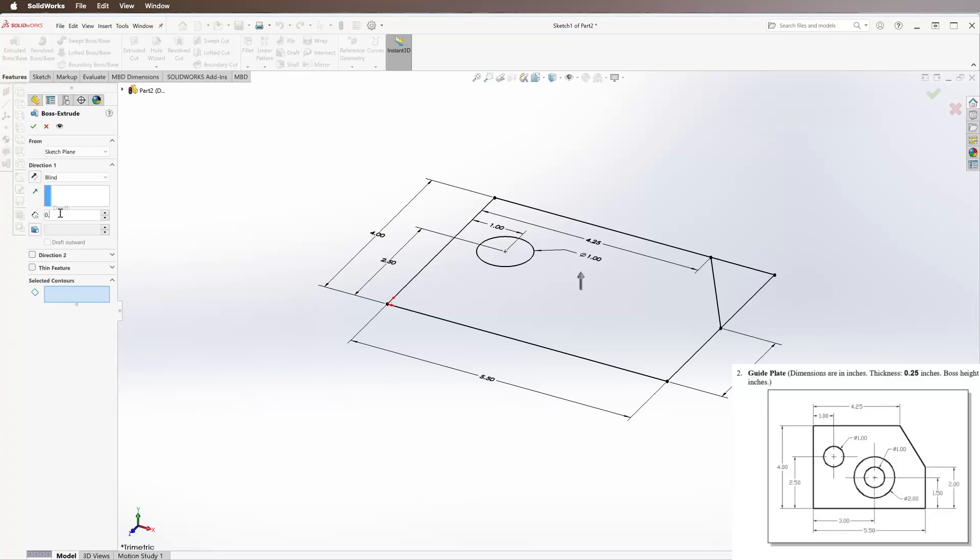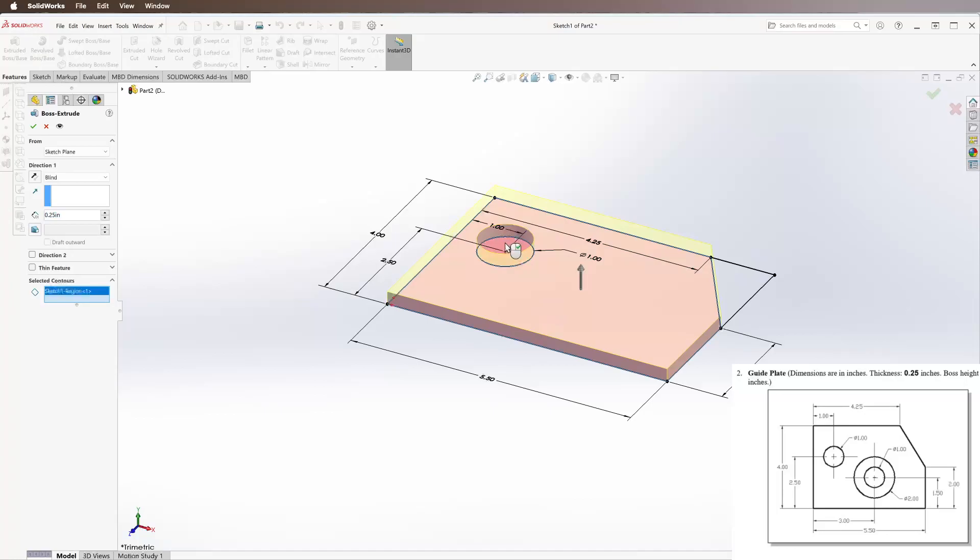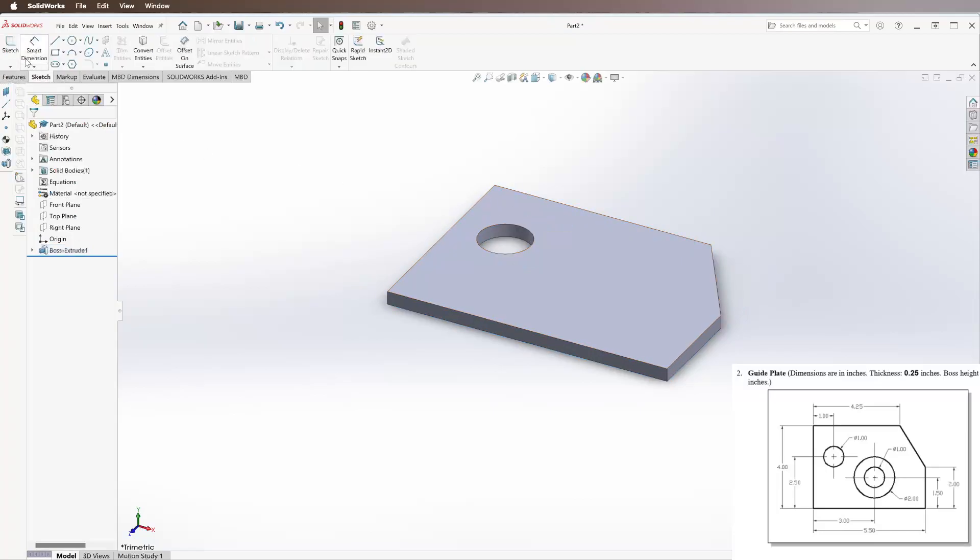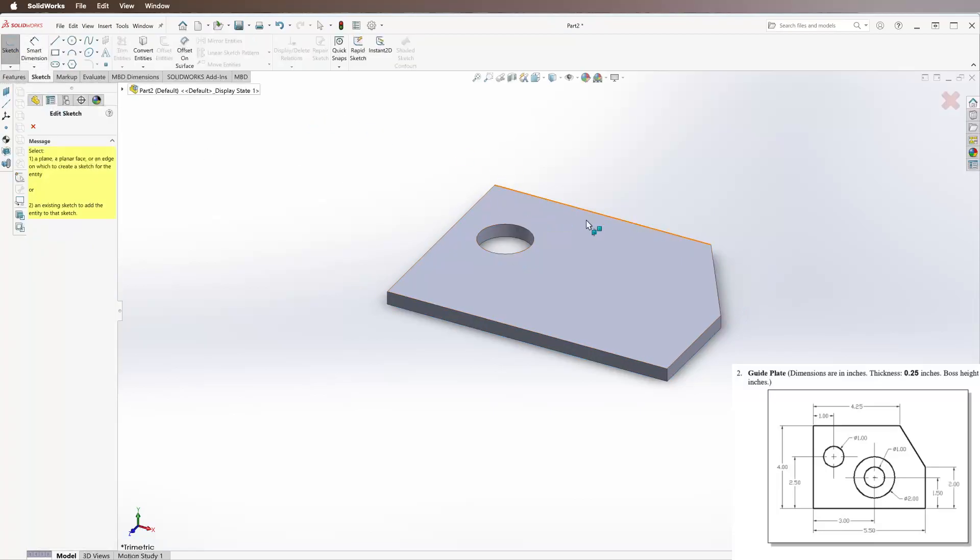Extrude it - it says it is 0.25 inches thick. We're going to select that part, so not that circle and not that edge, and we're going to extrude it up. Go back to our Sketch tab, go into the sketch again, and then we're going to click this top face.